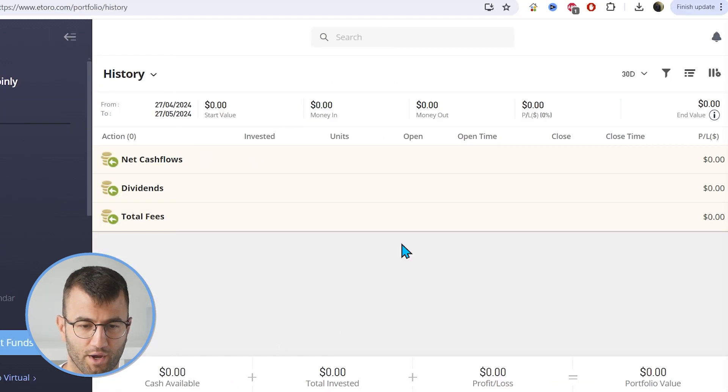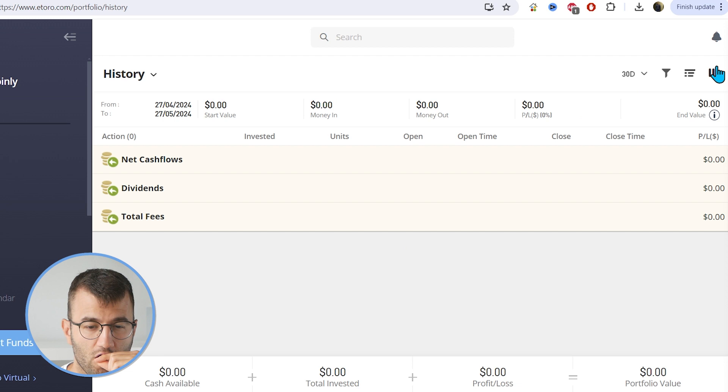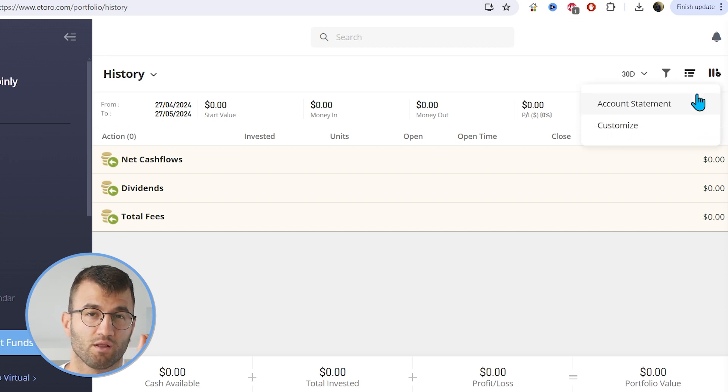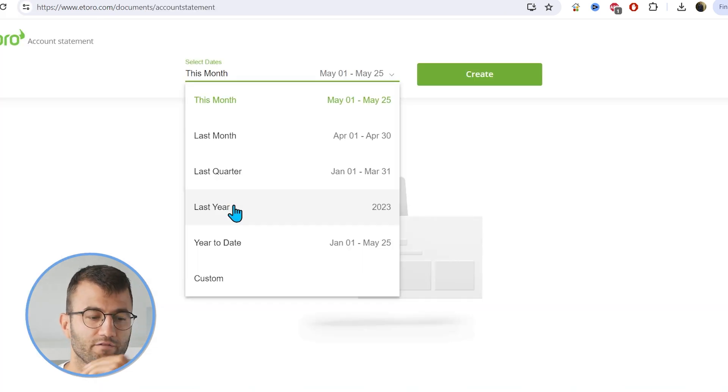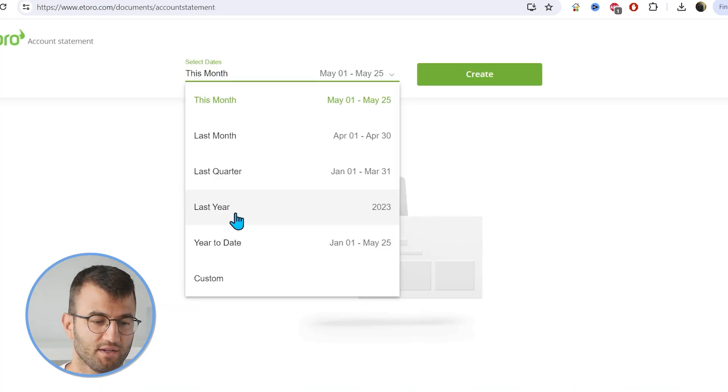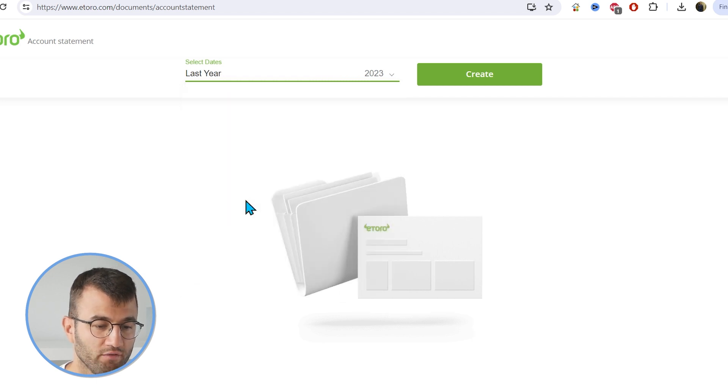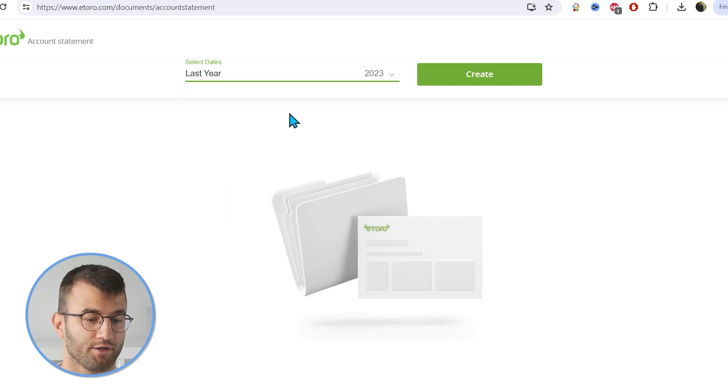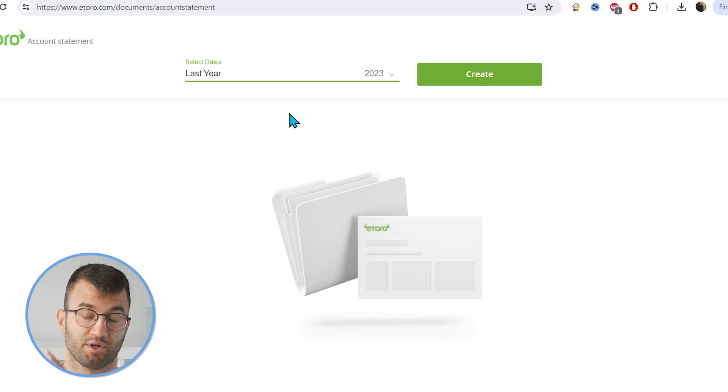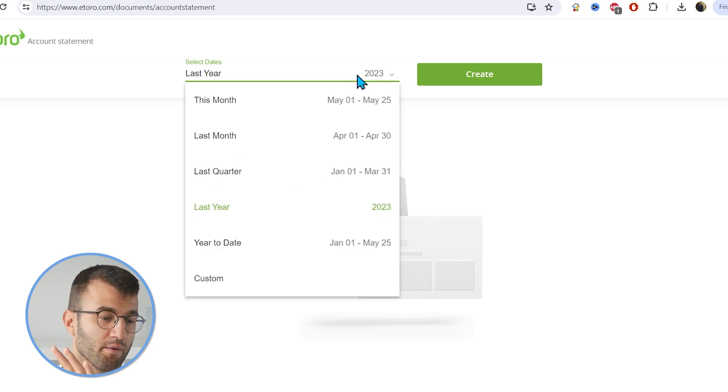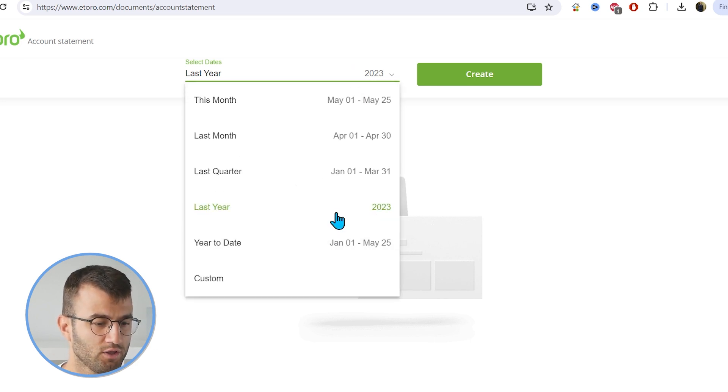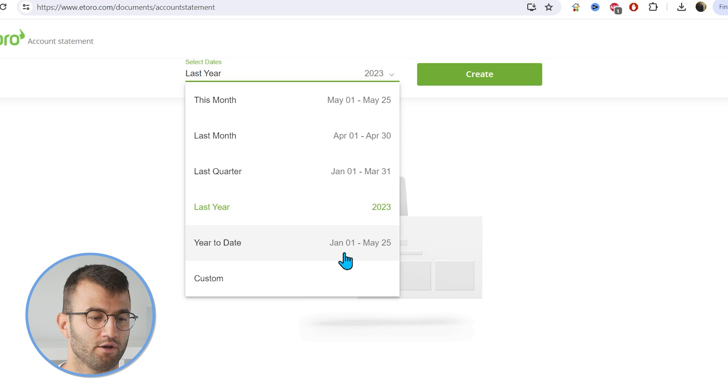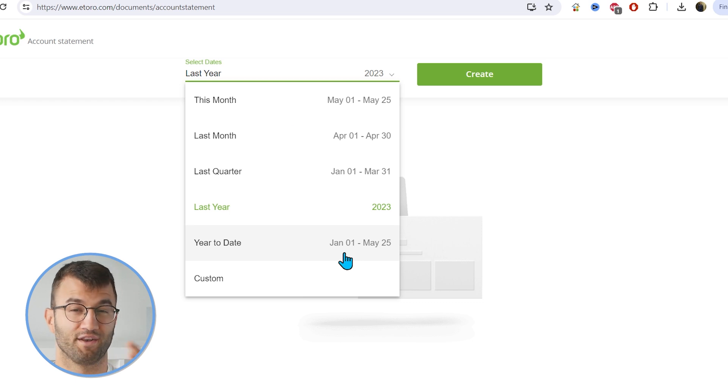Okay, so on eToro, we want to go to portfolio and then from this dropdown menu where it says my portfolio, we want to click on history. And then in the top right corner, there is a little gear icon. We want to click on that and we want to click on account statement. From here, we want to select something like all of last year. Obviously, make sure to include your entire transaction history. It might require several files, although it doesn't look like there's a limitation on what date range you can select.